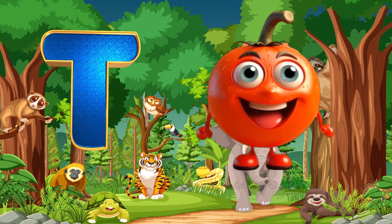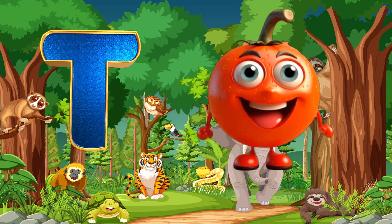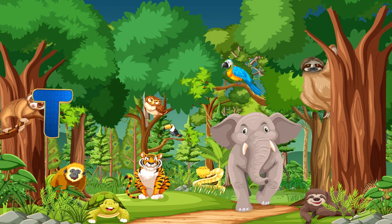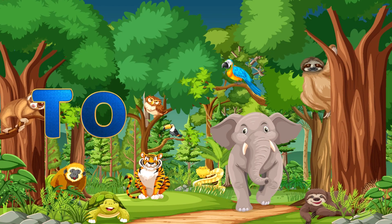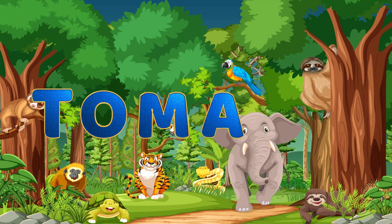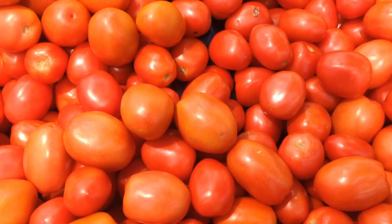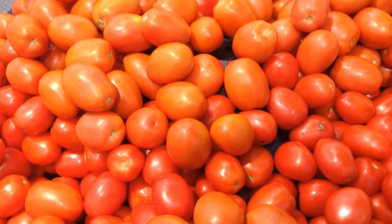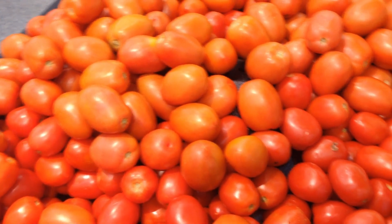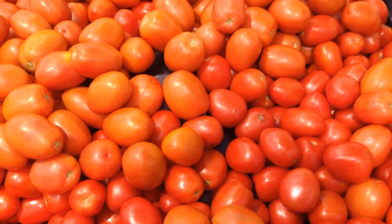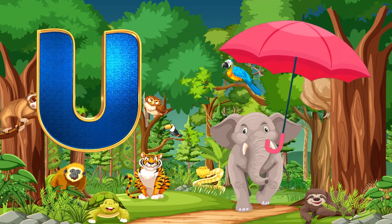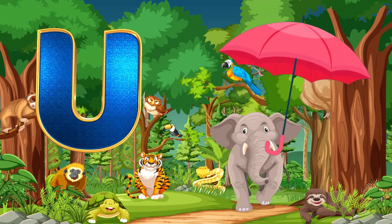T. T is for Tomato. T-O-M-A-T-O. Tomato.